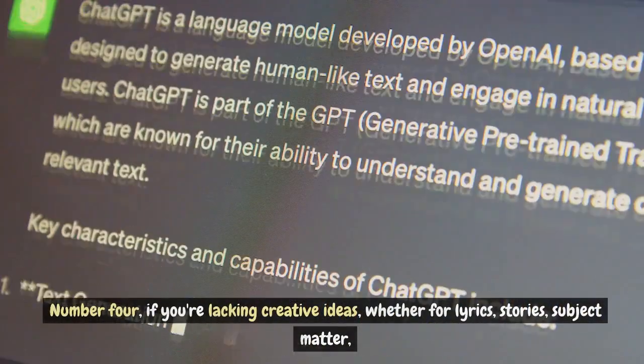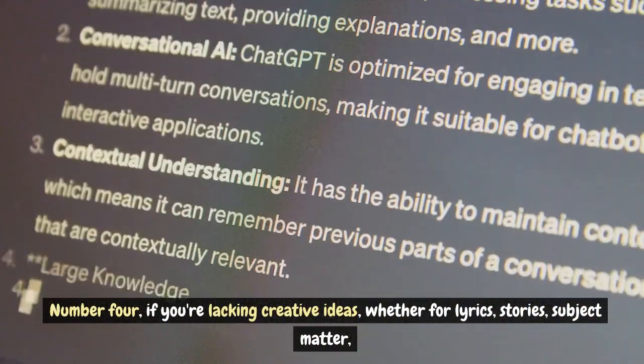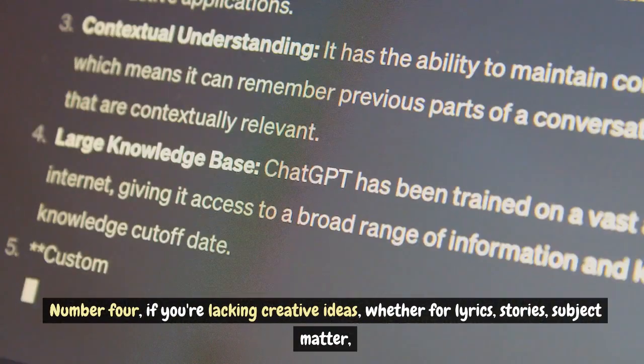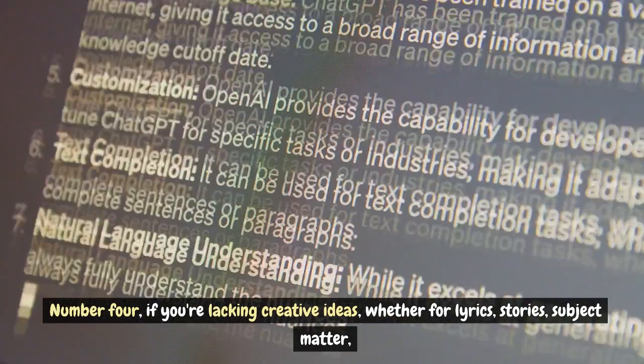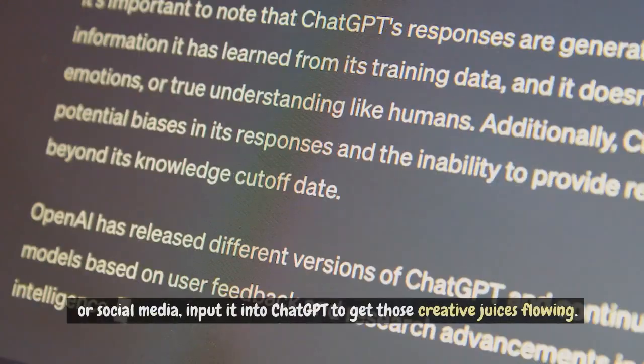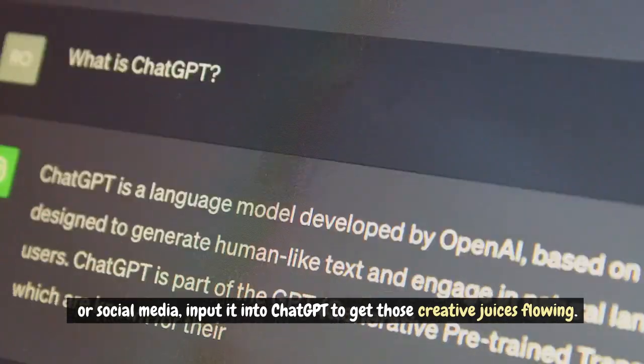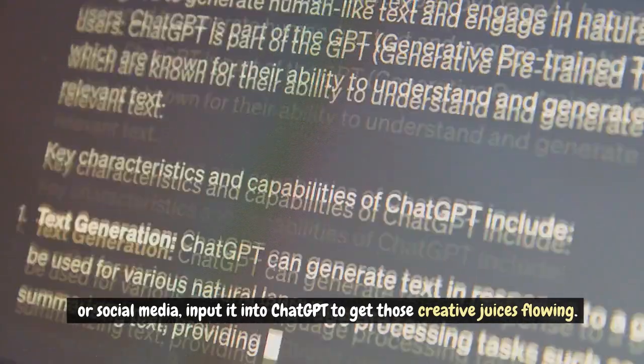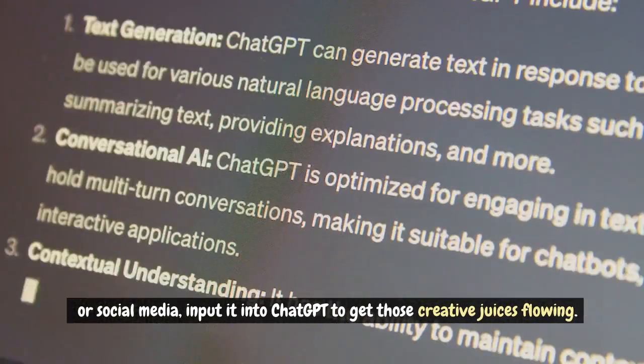Number 4, if you're lacking creative ideas, whether for lyrics, stories, subject matter or social media, input it into ChatGPT to get those creative juices flowing.